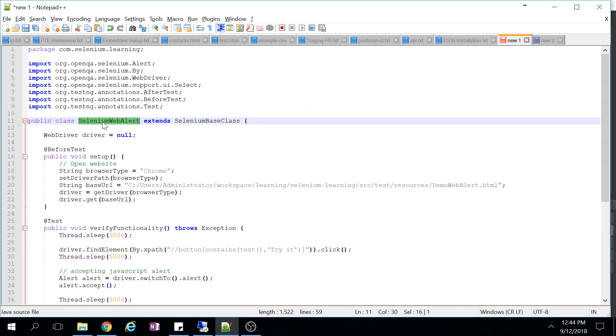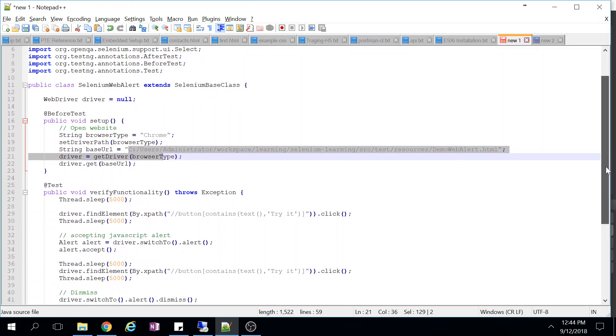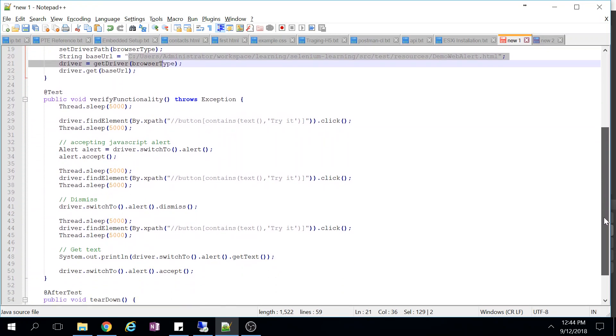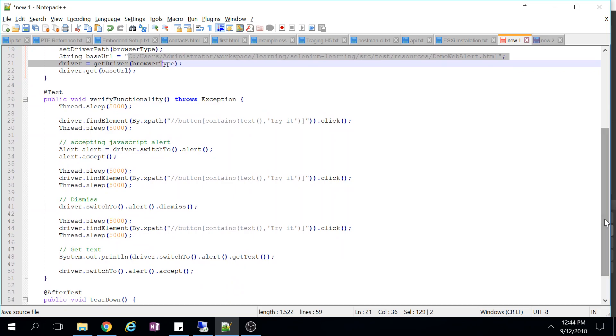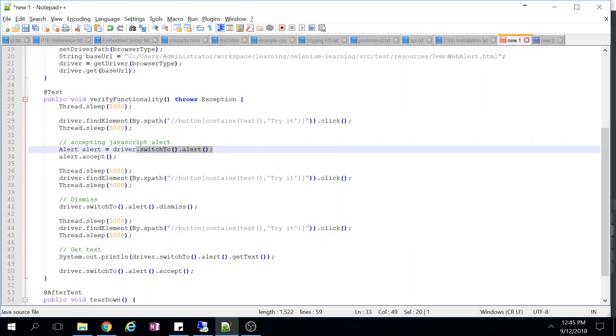We declare Selenium web alert one class and then we are opening this web page which we have just created. After that we are finding the element called try it and clicking on that, so it will pop up one box. What we are doing is driver.switchTo.alert, so we switch to alert and accept it.